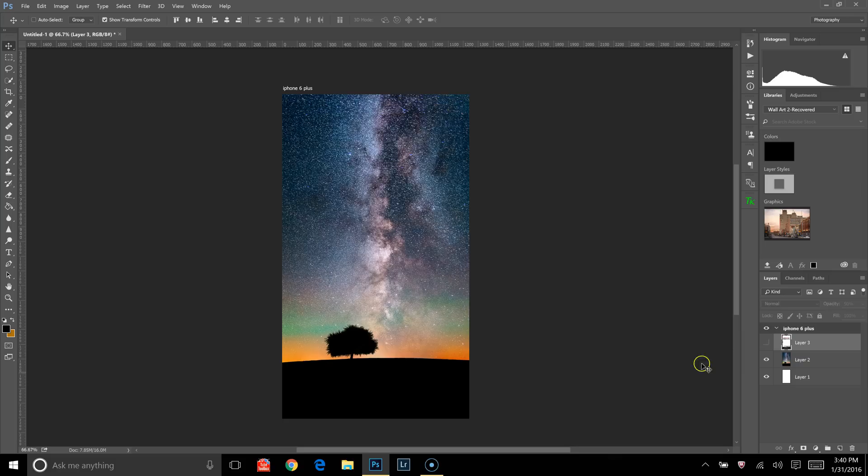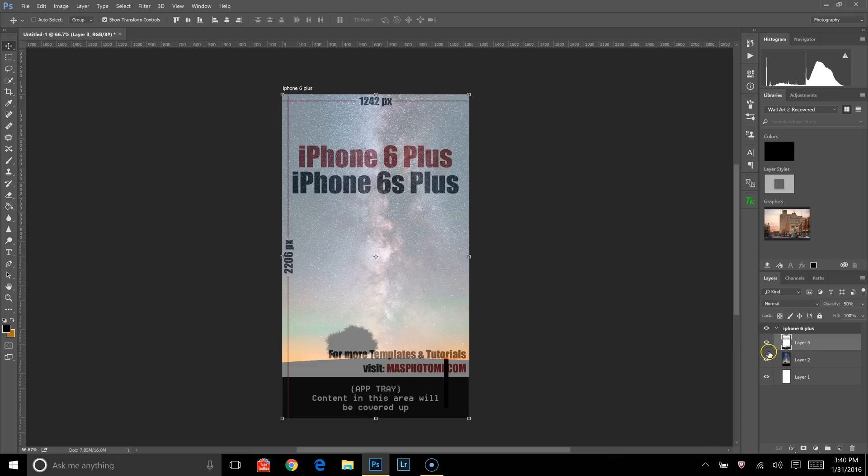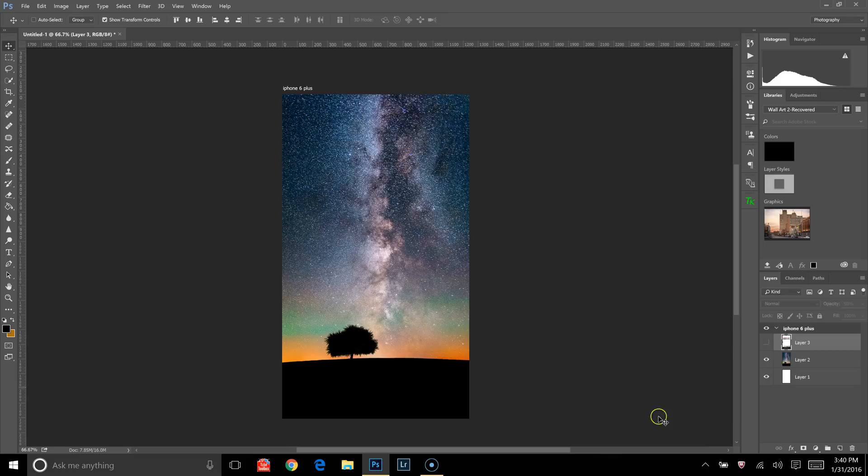Anyways, back to what I was saying, I've made you guys all templates for all the iPhones, and I'm currently working on the Android version. It's just kind of a little safety net, I guess, to make sure that nothing is getting covered up by the app tray in the bottom of your iPhone or anything that Android might have.